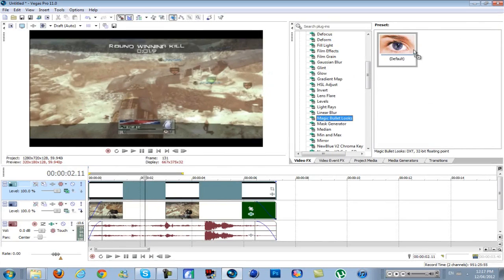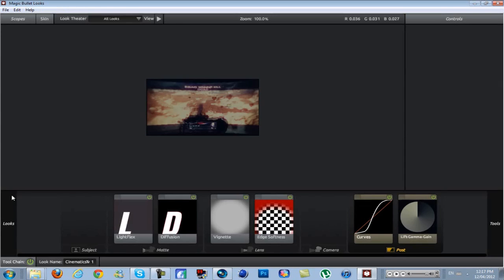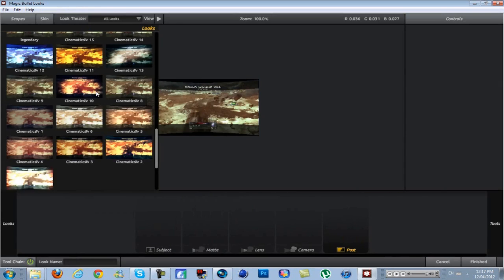So that's pretty much how to do the bend effect in Sony Vegas. I'm BTS. Don't forget to comment, rate, subscribe, and until next time, stay creative.